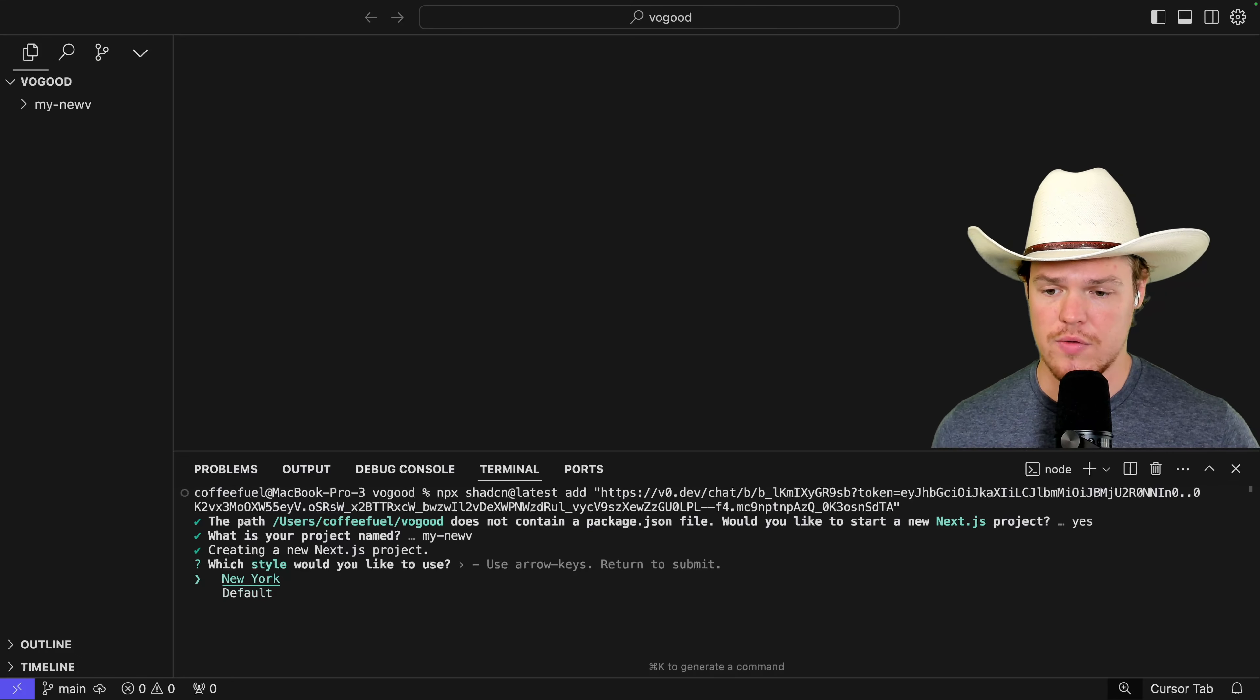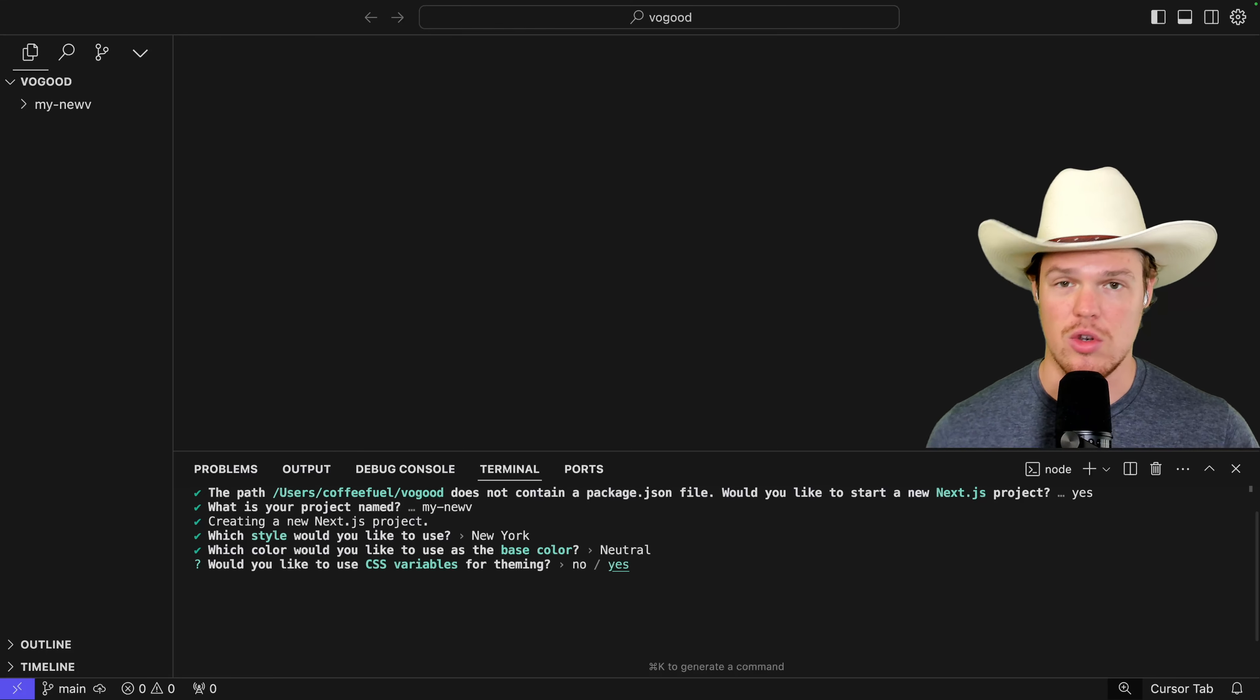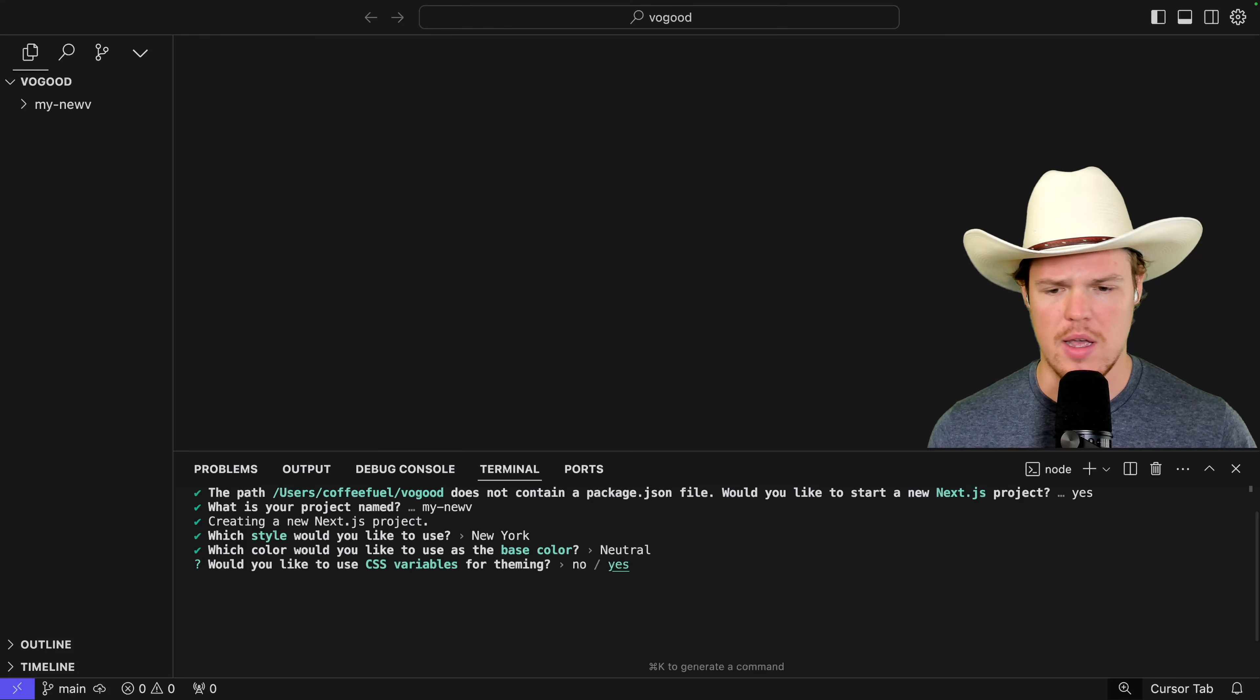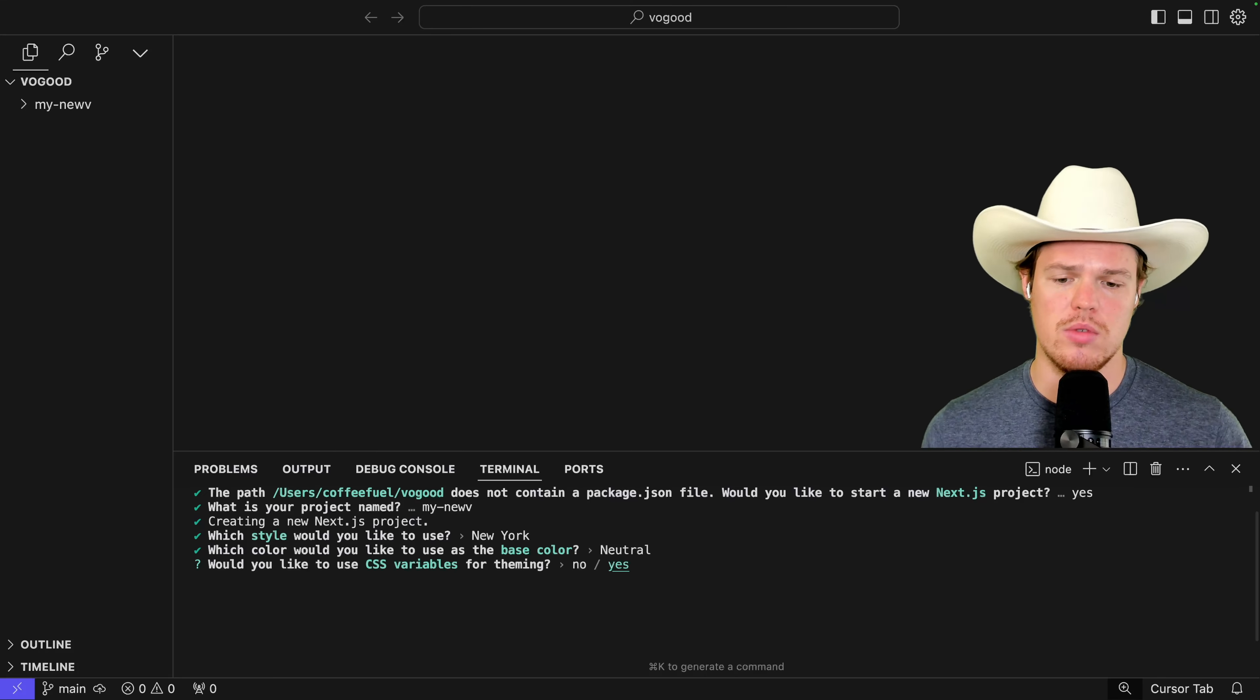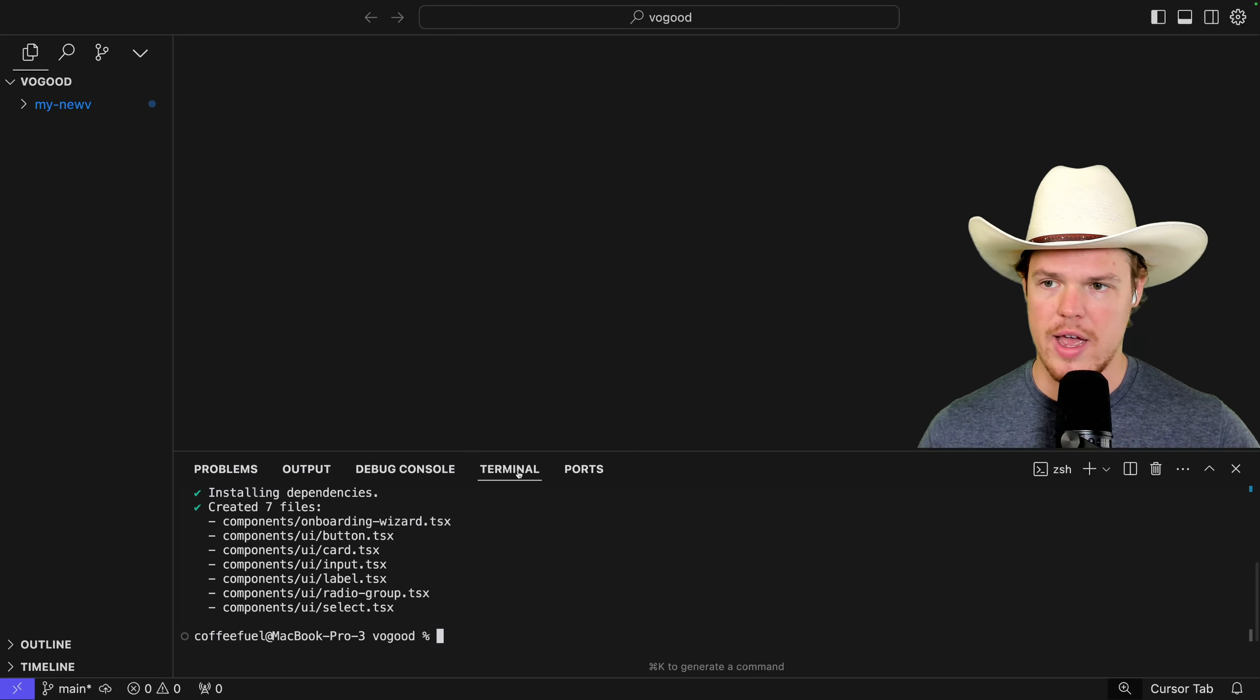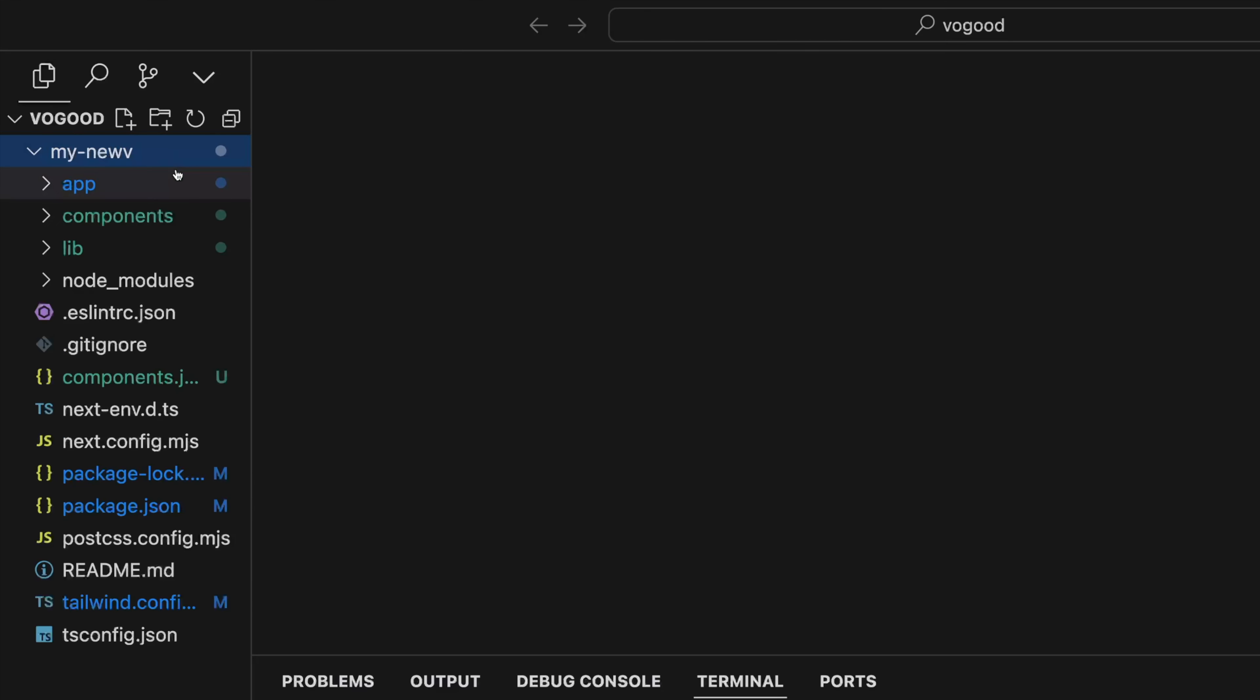We can choose different styles. For now, I'm going to hit New York. Base colors. Neutral. This is all arrow keys up and down. Would you like to use CSS variables for theming? Yes. So once we get all that, we have successfully created our app and grabbed the code that we saw earlier.